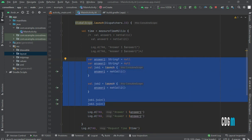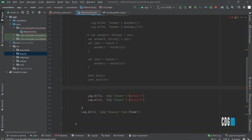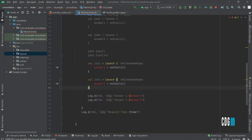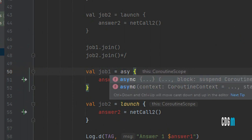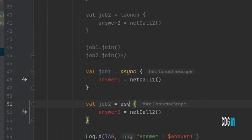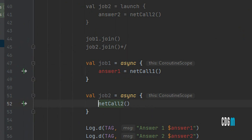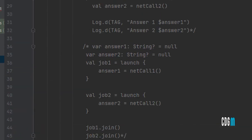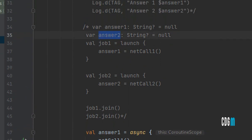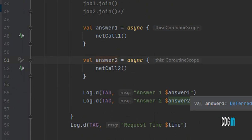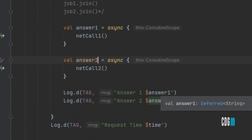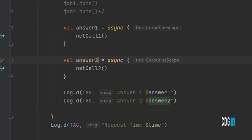Instead of launch, let me copy the code and replace launch with async. Now the variables answerOne and answerTwo are no longer jobs — they are Deferred values. If you look at the type, async simply returns a Deferred<String> because we passed a String return type from our suspend function.